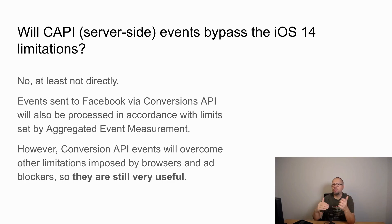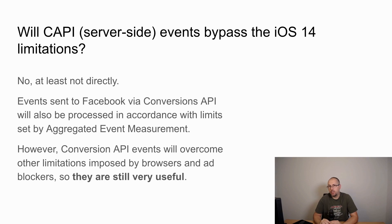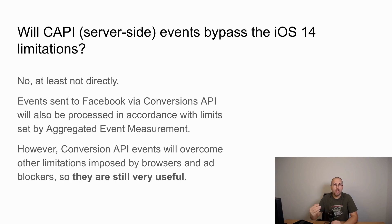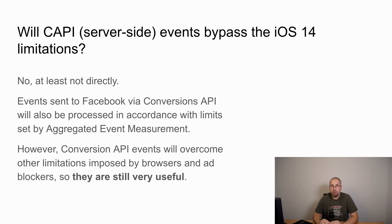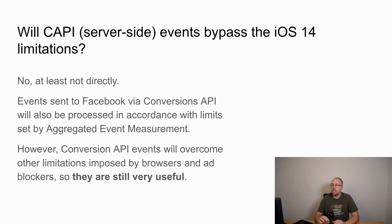So server-side events will not be a way to bypass these limitations. However, conversion API are still very useful. They overcome limitations from browser privacy settings or ad blockers. You should still use conversion API even if they don't bypass iOS privacy rules.